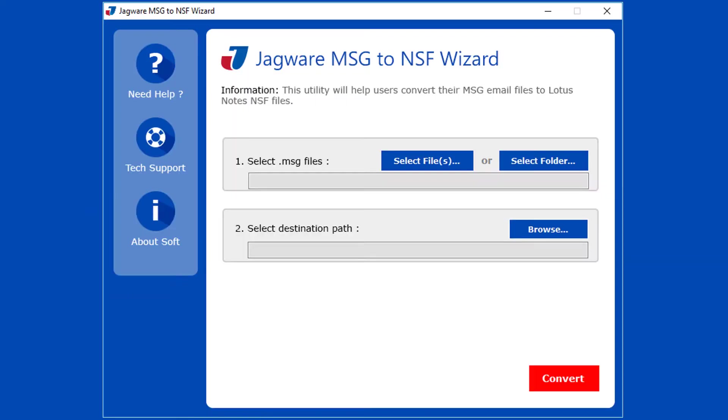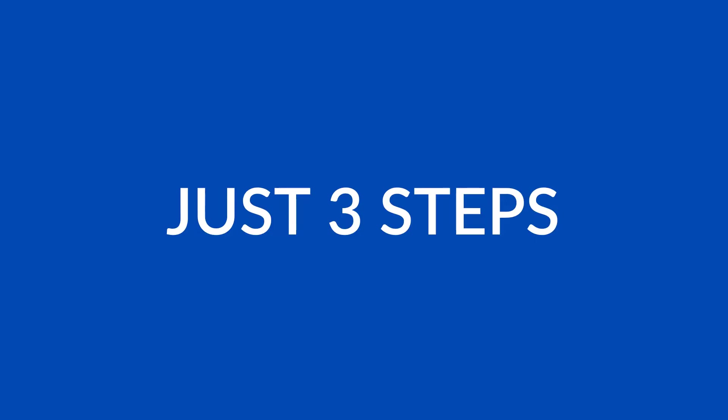This utility comes with a simple and user-friendly software interface. Just three steps to convert your inbox files into NSF format.